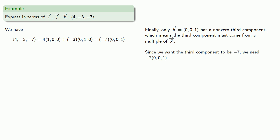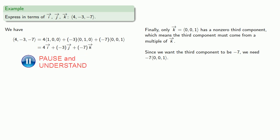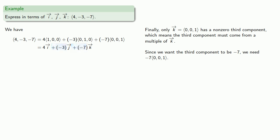And so our linear combination should be 4i plus negative 3j plus negative 7k. And we can write the addition of the additive inverse as a subtraction, so we might write this as 4i minus 3j minus 7k.